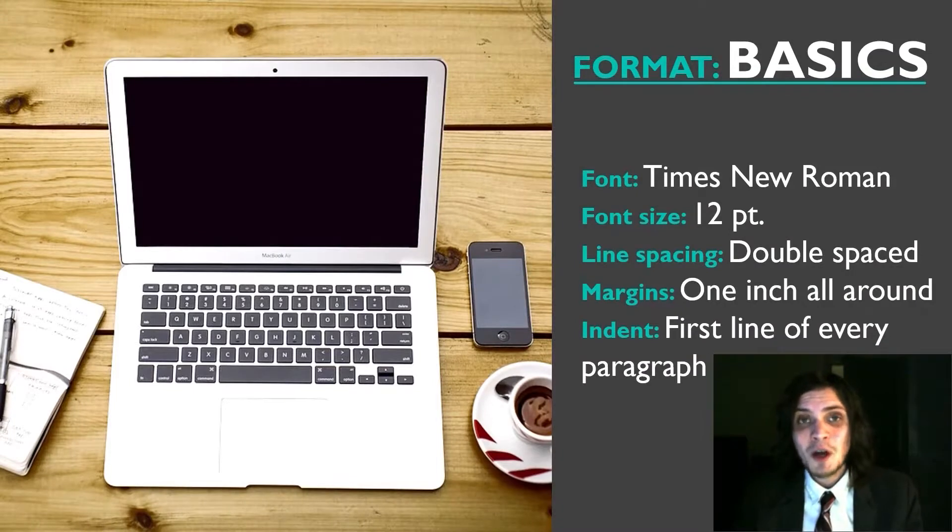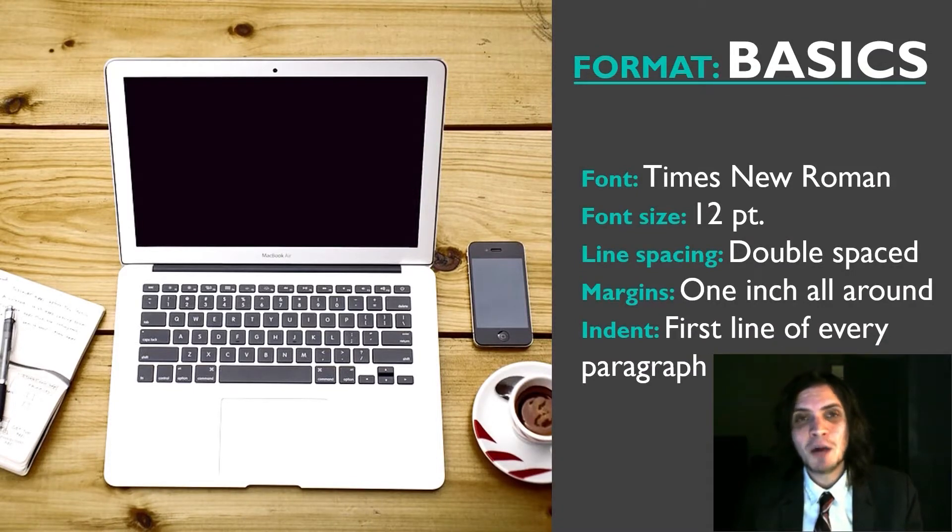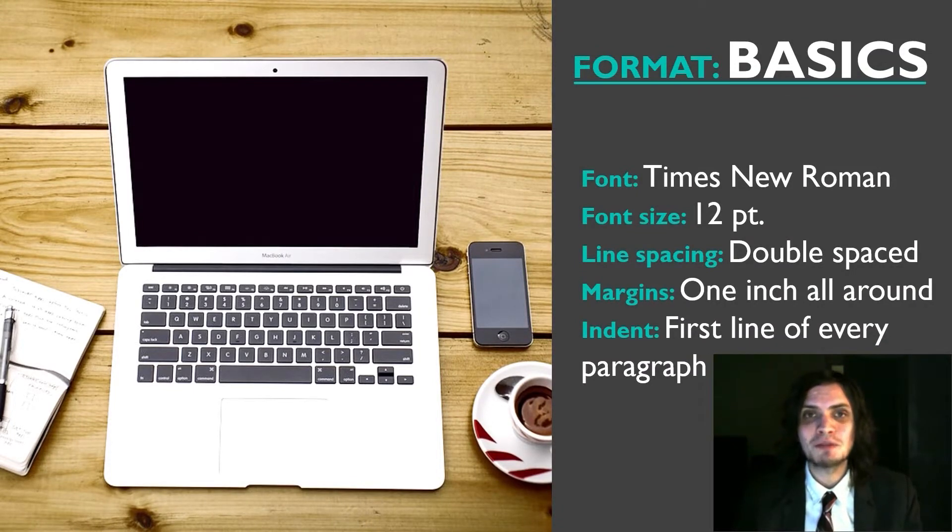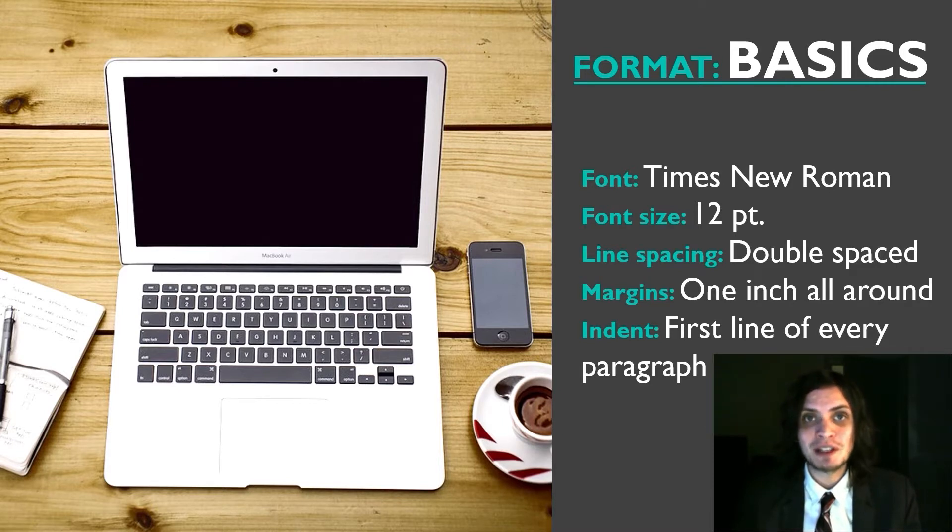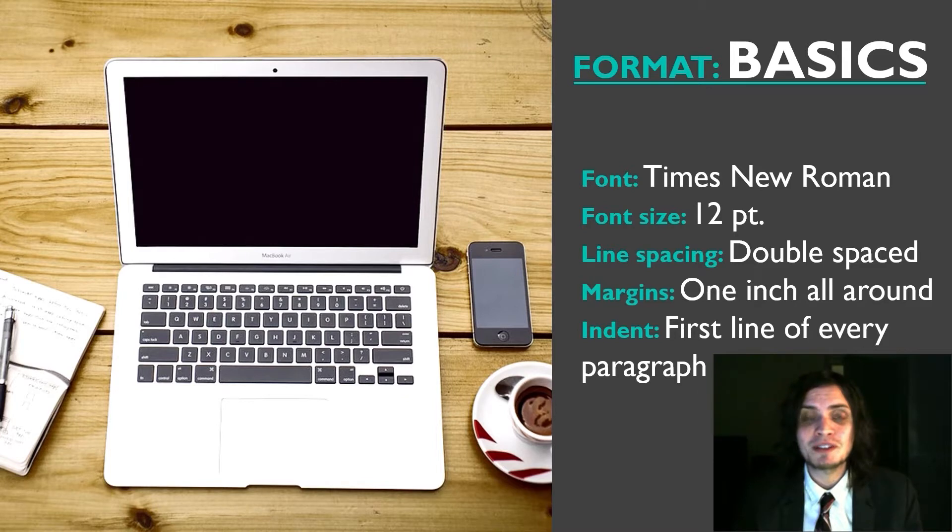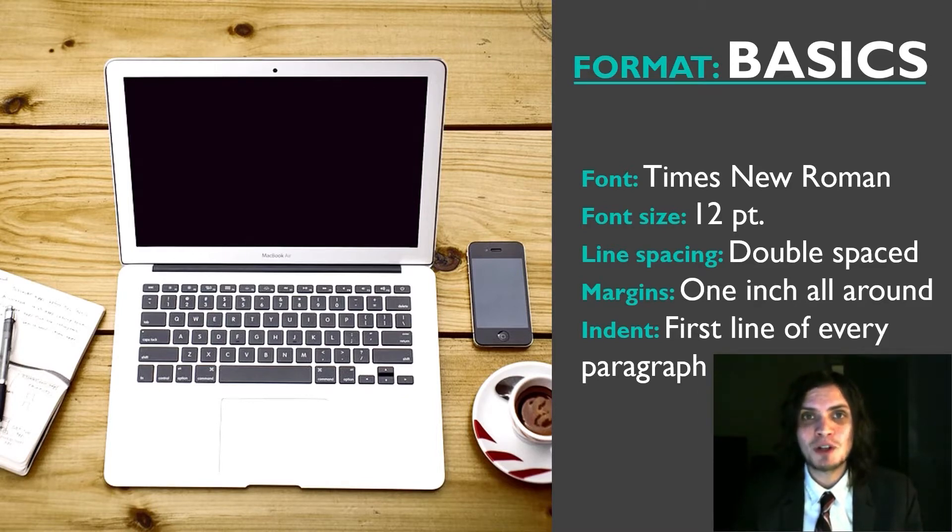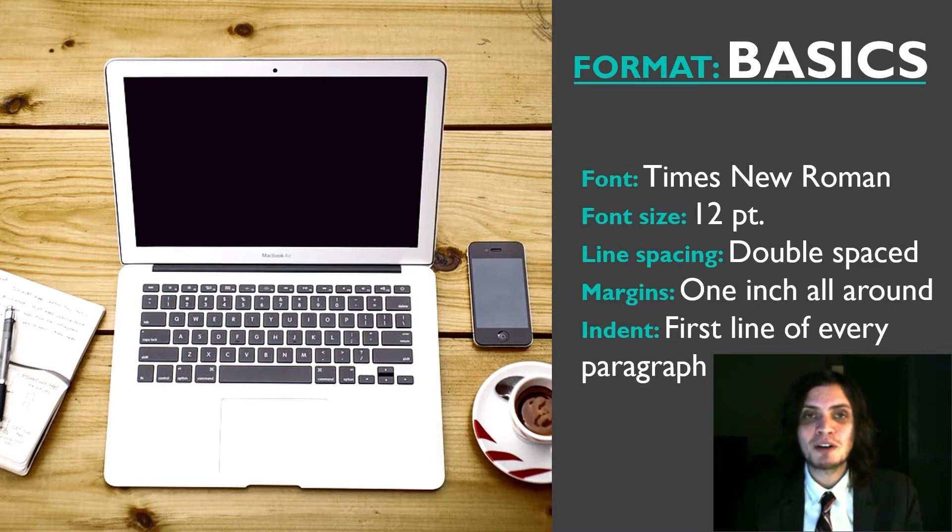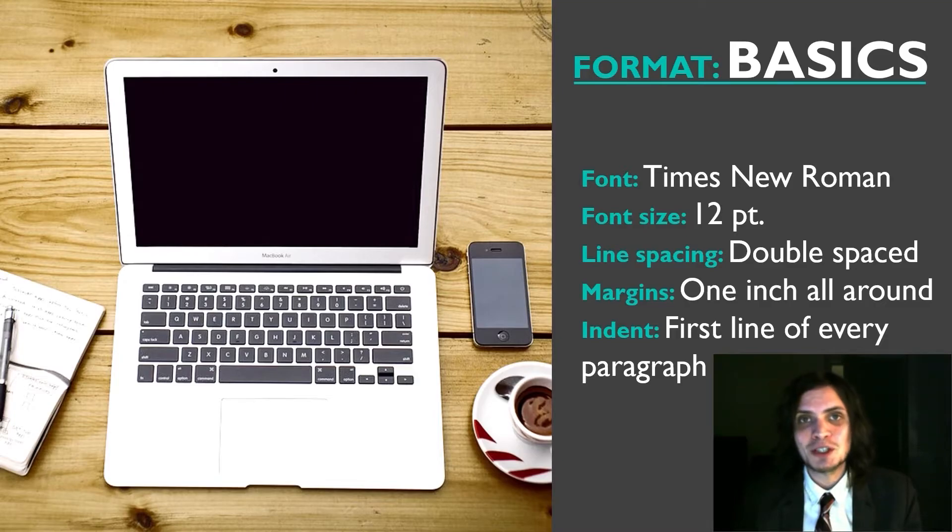So now that you know how to access Word, let's take a look at how we're going to set this document up using the visual format basics of MLA style. The font we'll be using is Times New Roman and we'll set the font size to 12 point. We'll have double spacing throughout the entire document, one inch margins on all sides of each page, and at the beginning of every paragraph we're going to indent half an inch.